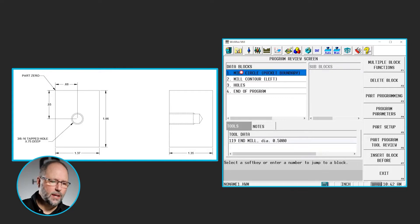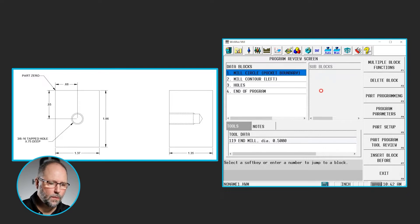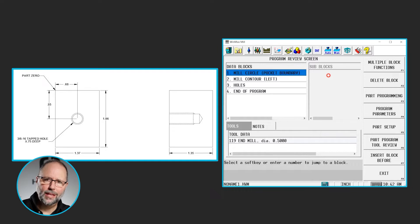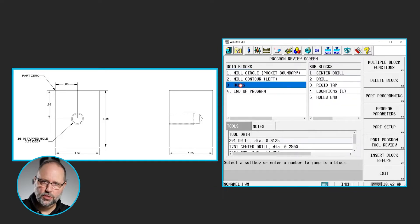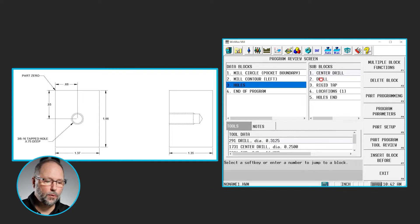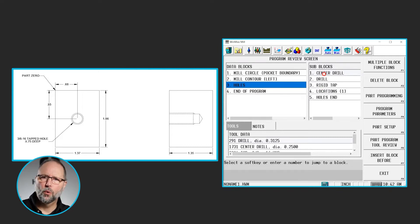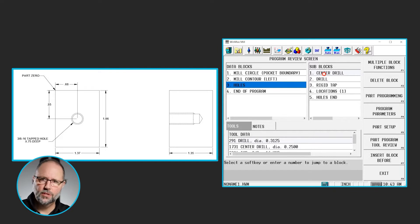Like the mill circle, when we did a feature like that, there was nothing over here on the right side — there were no sub blocks. It was only one screen of information that we needed to give the control for milling that circle. Here when we get into holes, we have still a single block, but you can see that we have different operations going on to the right. So we'll have the center drill, the drill, tap, boring, reaming — whatever processes we're going to do will be stacked all together, still on the same block, but as different sub blocks.